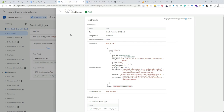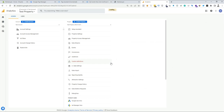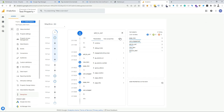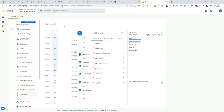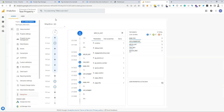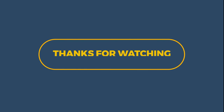We can also verify the event in GA4 Debug View. Go to the Analytics account, then Admin settings, then click on Debug View. We can see the add-to-cart event is working perfectly. Clicking on the event shows the items and all parameters, including currency, coming through correctly. Our add-to-cart event is perfectly working. Thanks for watching — if you found this helpful, don't forget to like, comment, and subscribe.